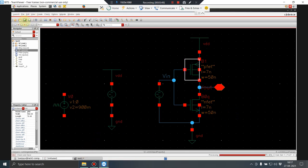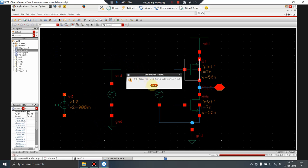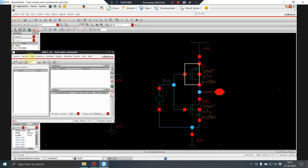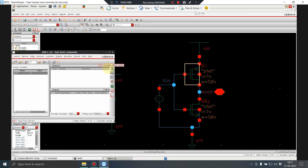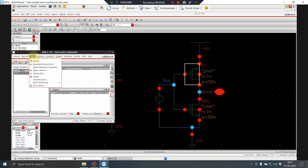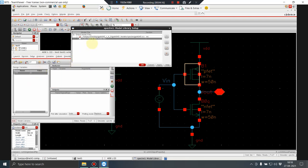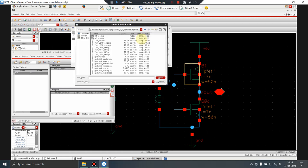After saving the schematic, I launch ADE. Under Variables > Copy From Cell View, I have one variable VIN which I initialize to 0V. Then I go to Setup > Model Libraries and click to add model files. I browse to the location where I pasted the files and select 7nm_NMOS_HP.